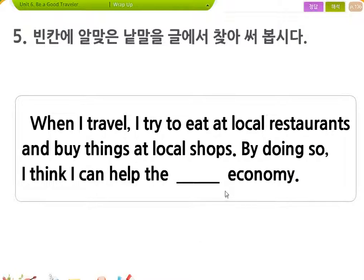알맞은 낱말을 찾아서 봅시다. 한번 들어볼까요? When I travel, I try to eat at local restaurants, and buy things at local shops.